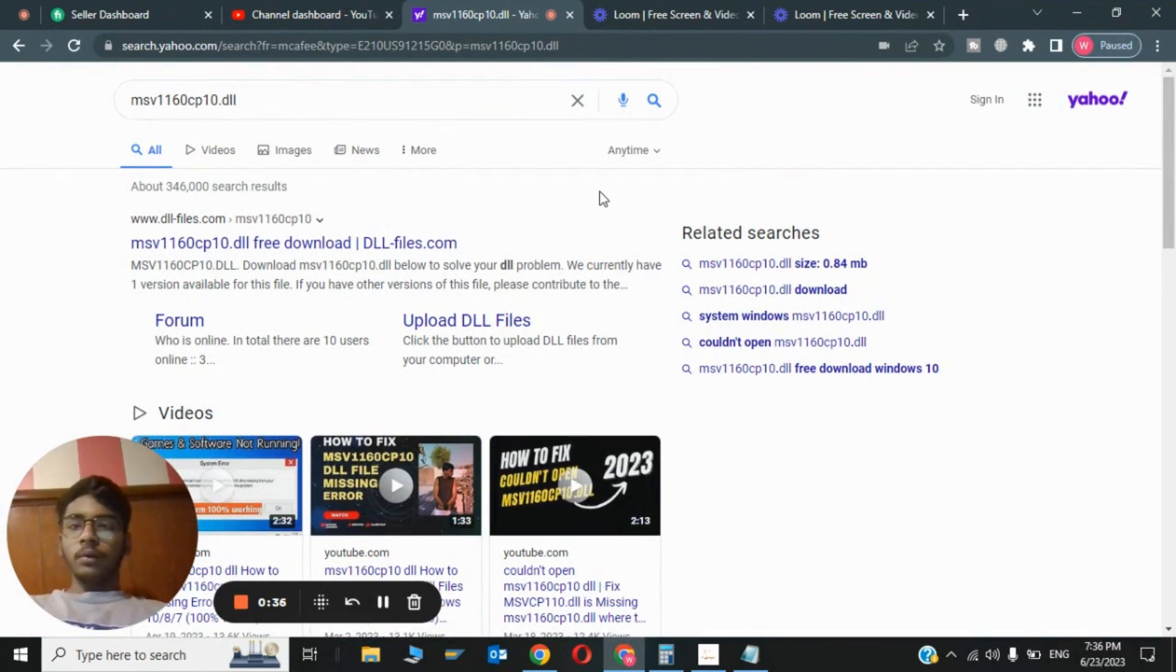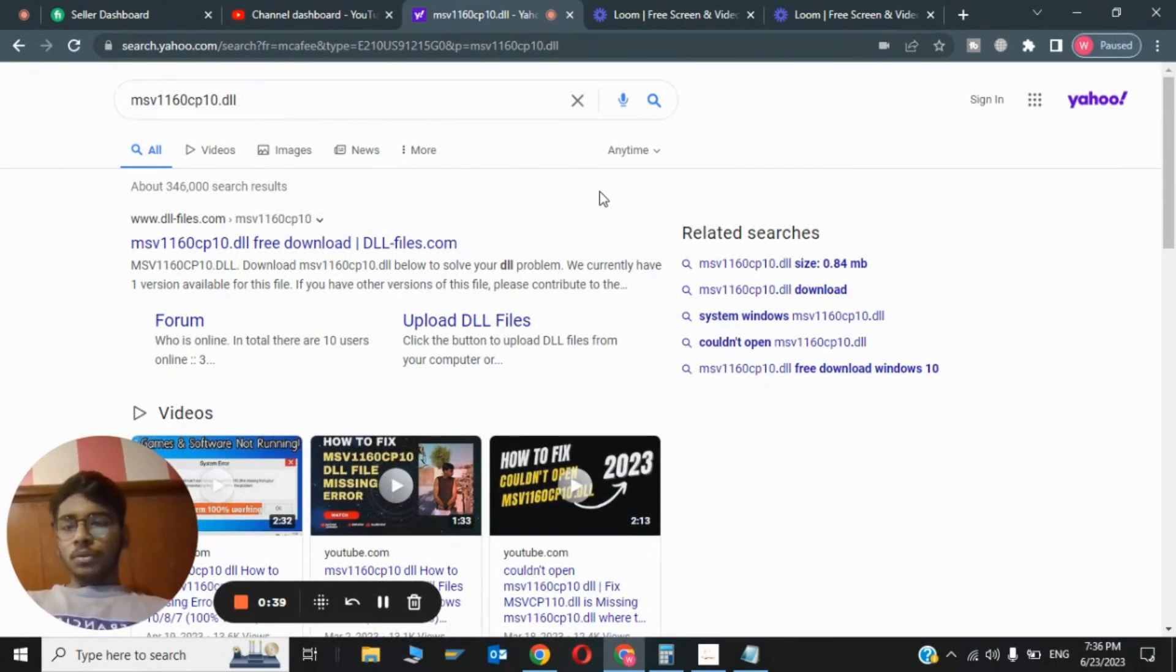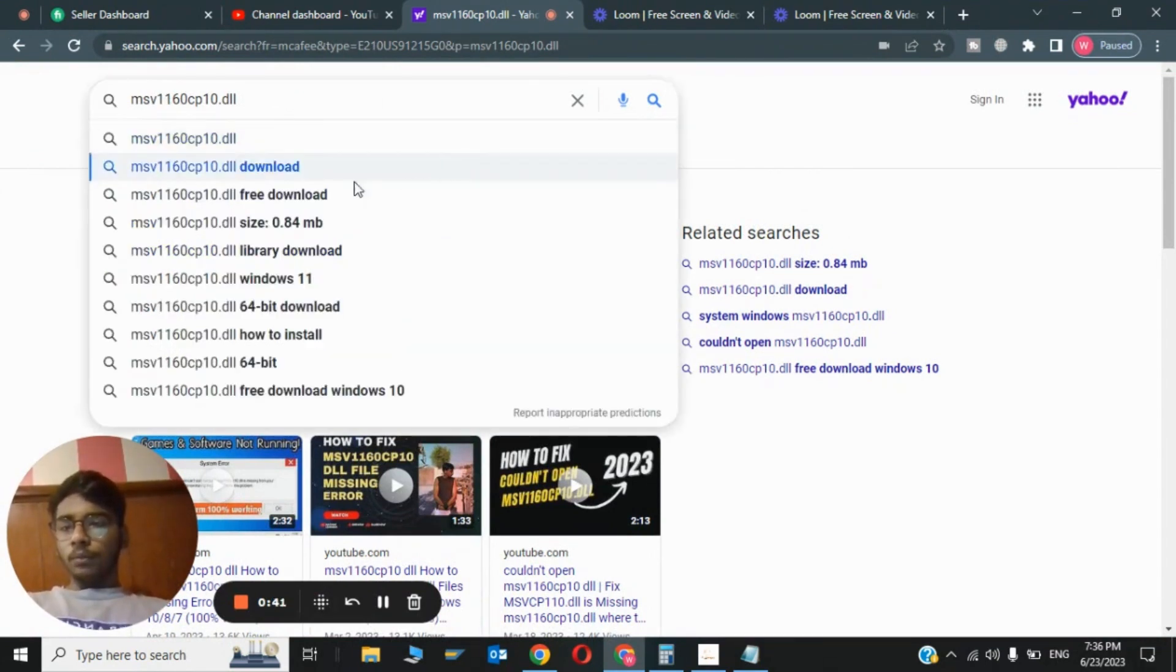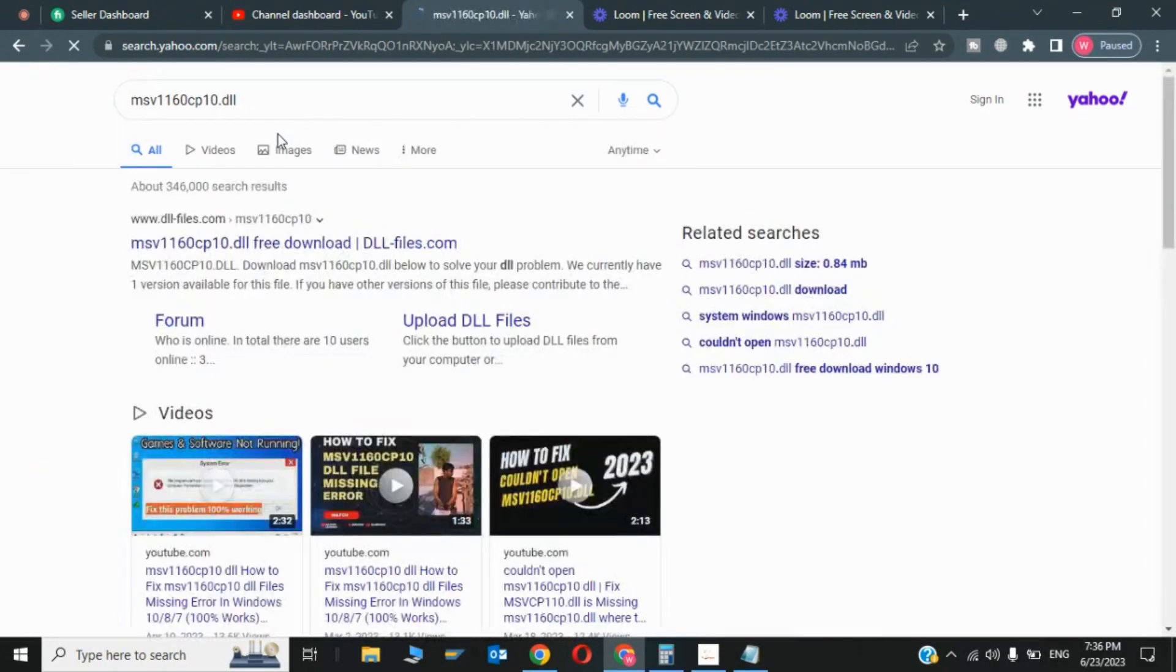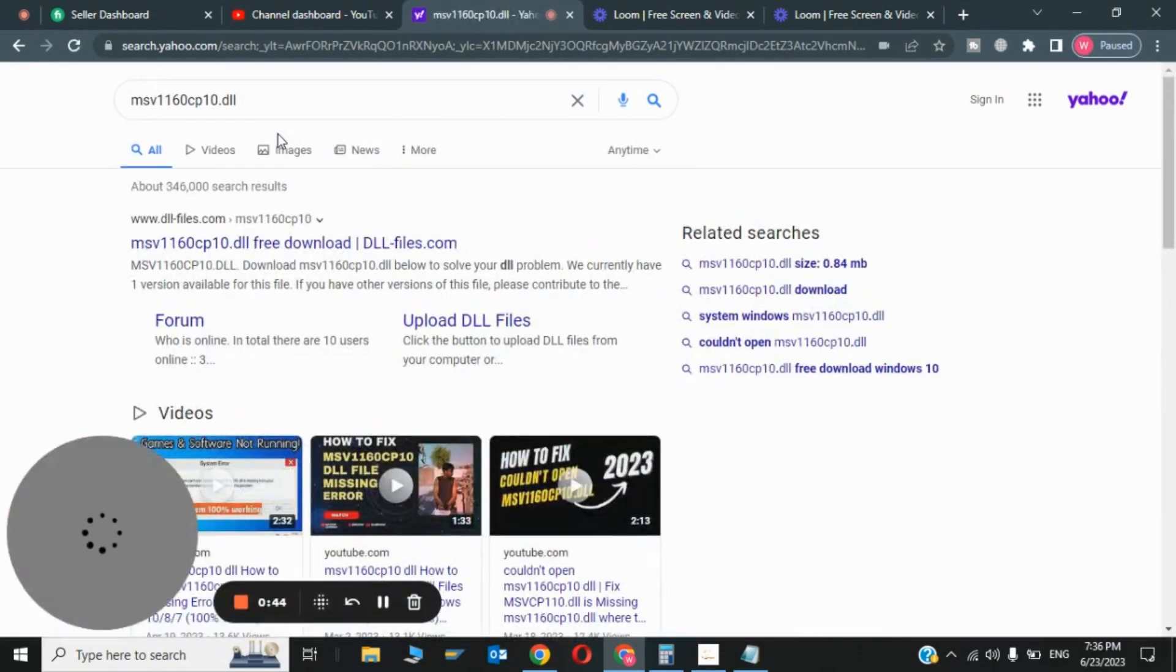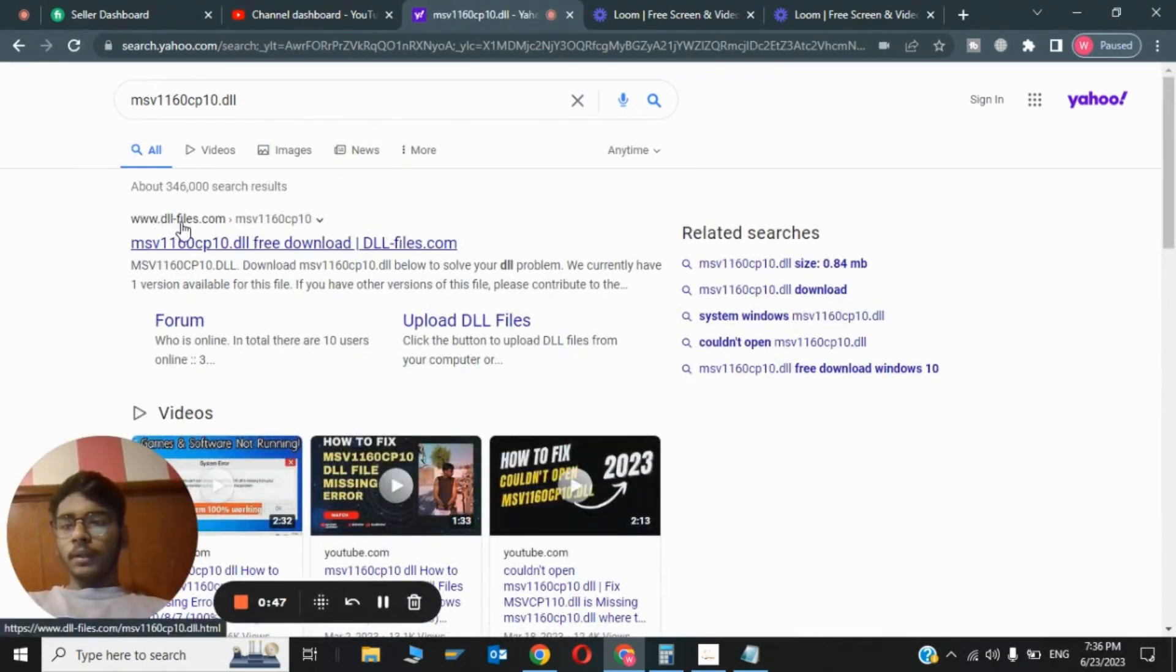Hi guys, welcome back to my channel. In this video I'm going to show you how to fix GTA 5 file error 'couldn't open msvil60cp10.dll file'. You have to type the file name in here and click on search. Now you have to click on the first thing which is www.dl-files.com.